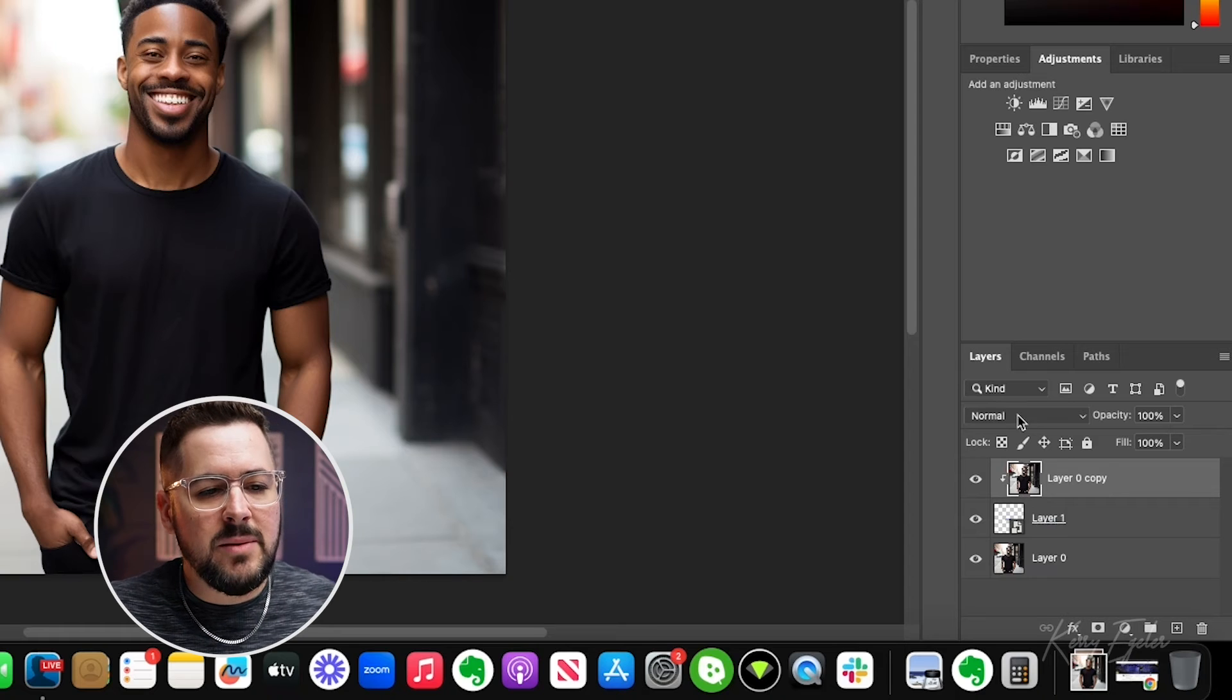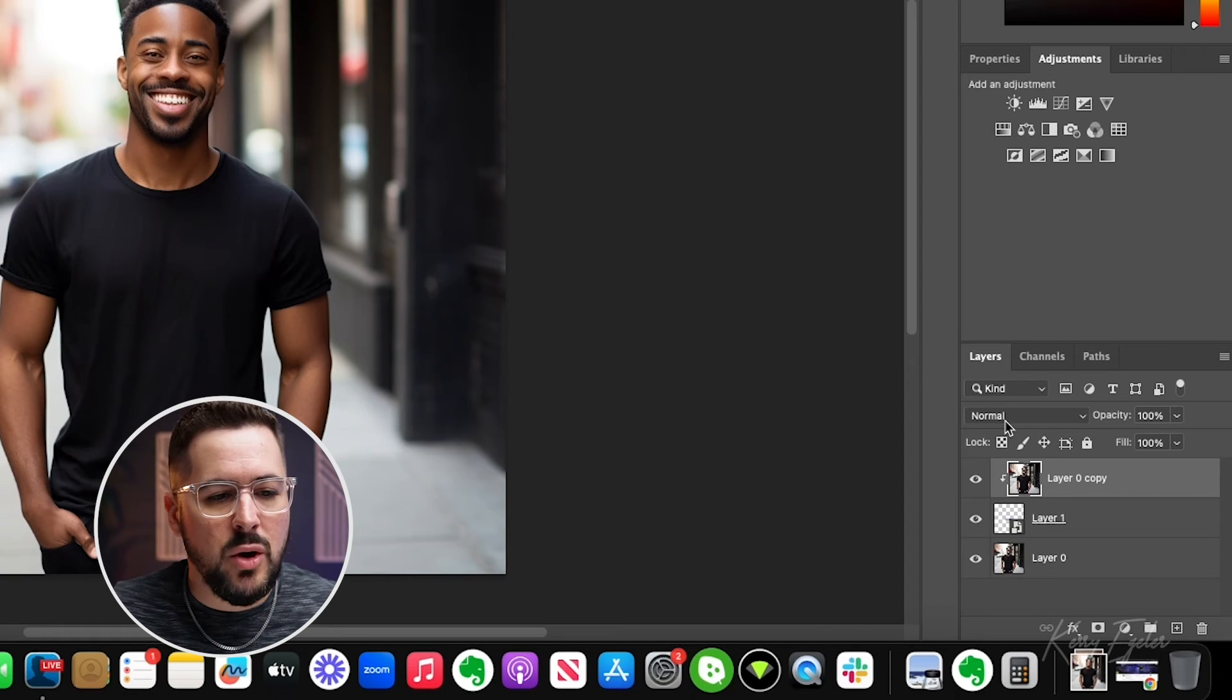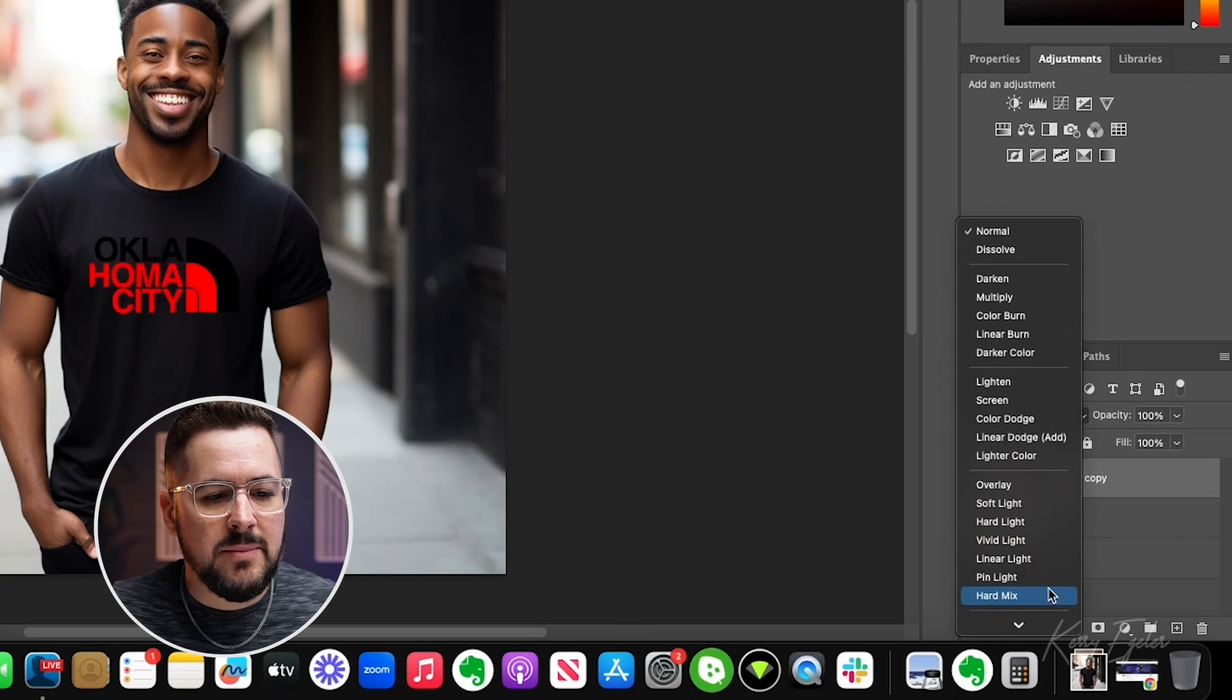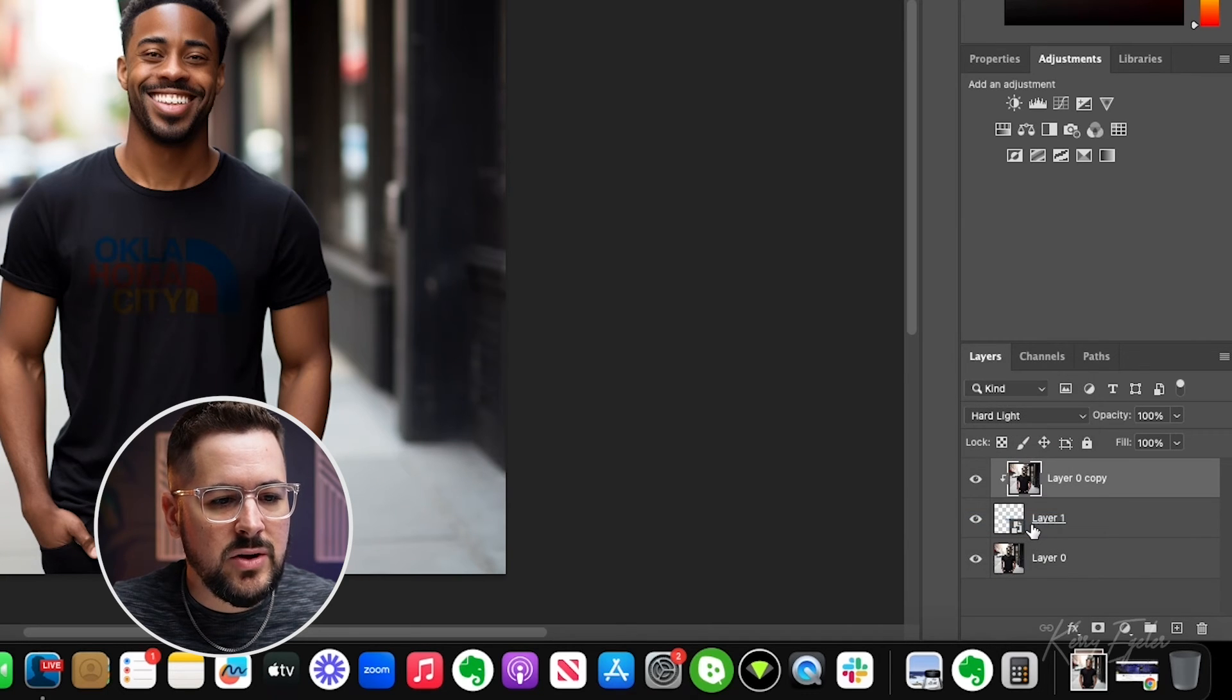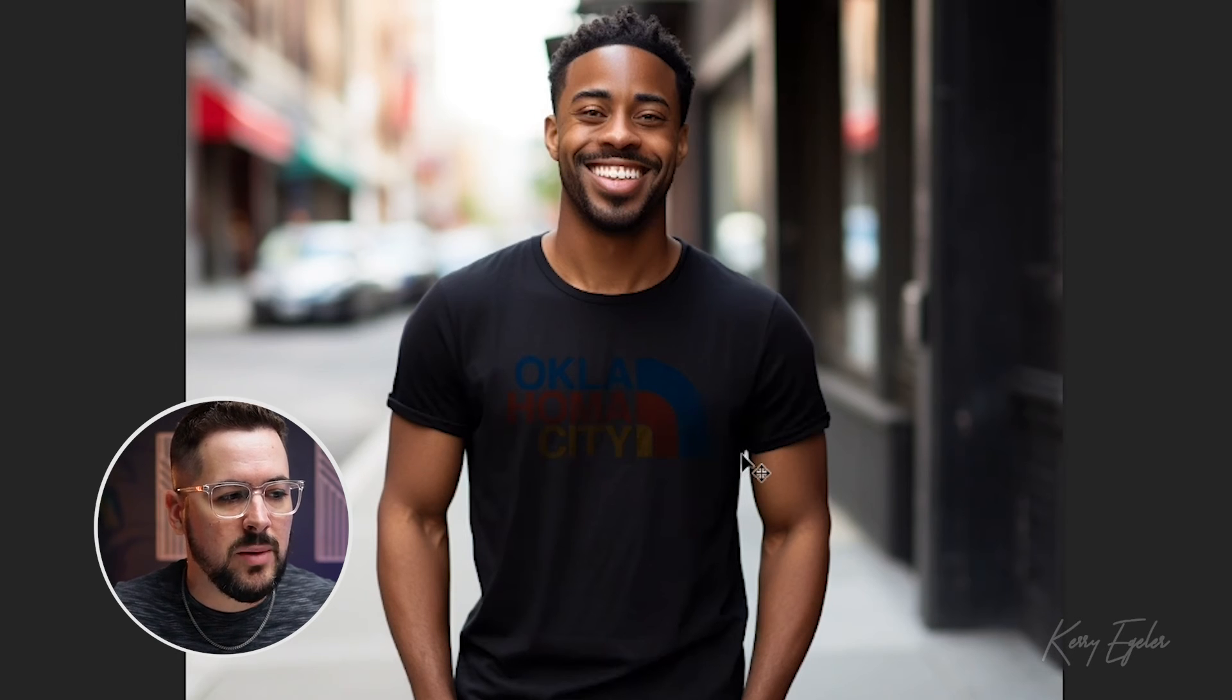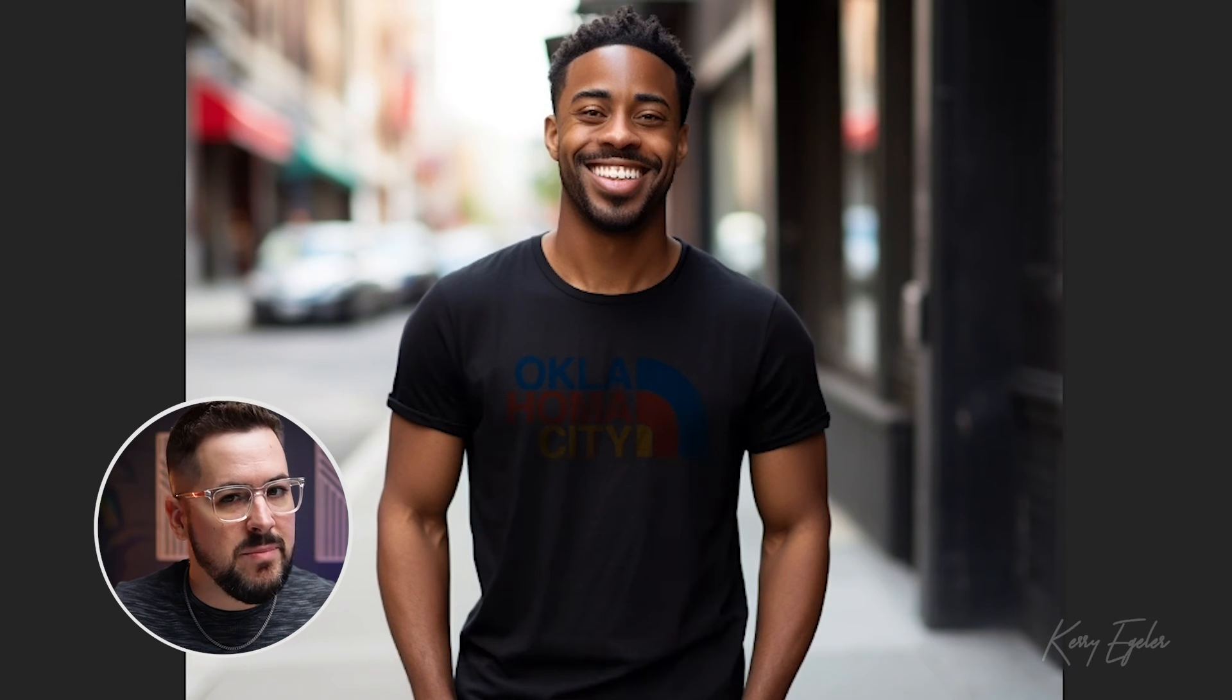The next thing I'm going to do is change my blend mode. So right here, instead of normal, I'm going to click on that and I'm actually going to do hard light. And you can instantly see that right there, even though the Oklahoma city design is very dark, it looks a lot more realistic because now we're actually seeing some of those crinkles come through. And so that's kind of the biggest thing we need to do.